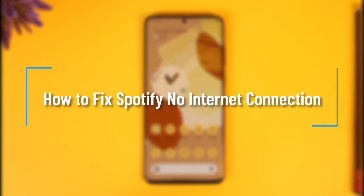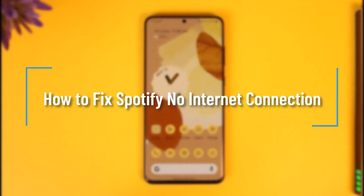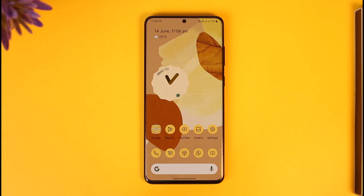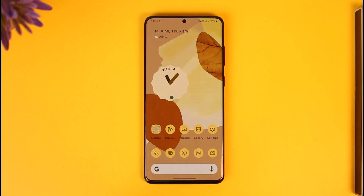How to fix Spotify no internet connection. Hi everybody, welcome back to the channel. In today's video, I'll guide you on how you can fix Spotify no internet connection, so make sure to watch the video till the very end.